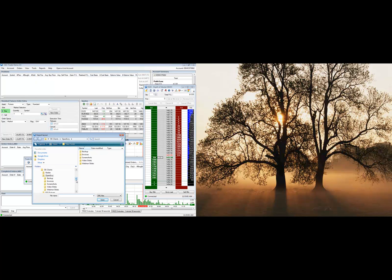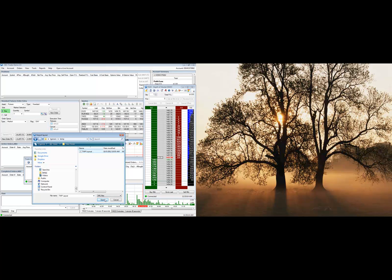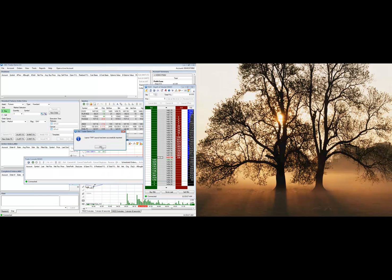Prior to doing this, you already have to have gone to the OEC website and downloaded this layout, which we'll be providing and it will be available to you. Once you find it and have it on your computer, you'll be able to open it and it'll say the TWP layout has been successfully imported and you're ready to go.